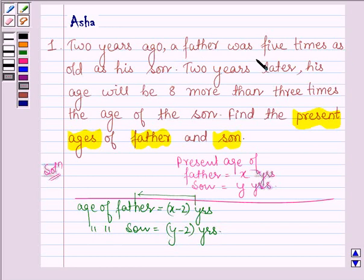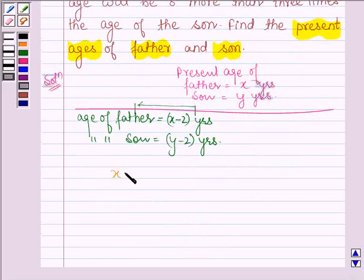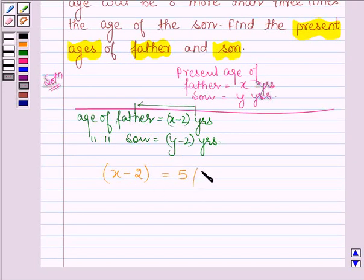Two years ago, father was five times as old as his son. So two years ago, father's age is x minus two and son's age is y minus two. According to the question, the first equation is: x minus two equals five times y minus two. Let this be equation number one.